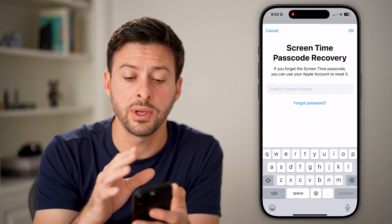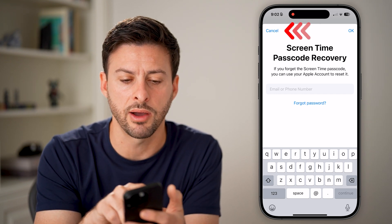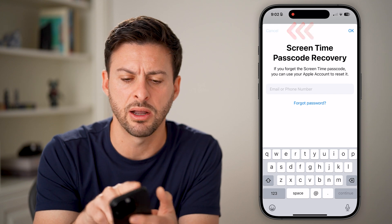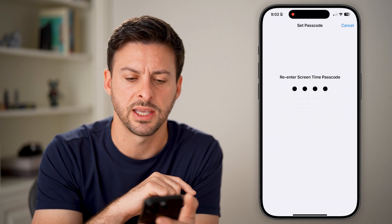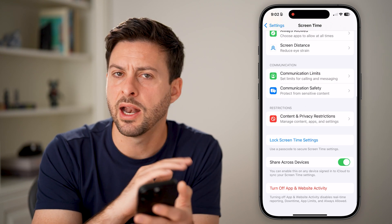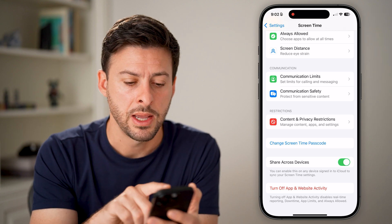You can always set up a Screen Time password recovery with your Apple account. I'm just going to hit Cancel here and skip, but you can choose to do that if you want.